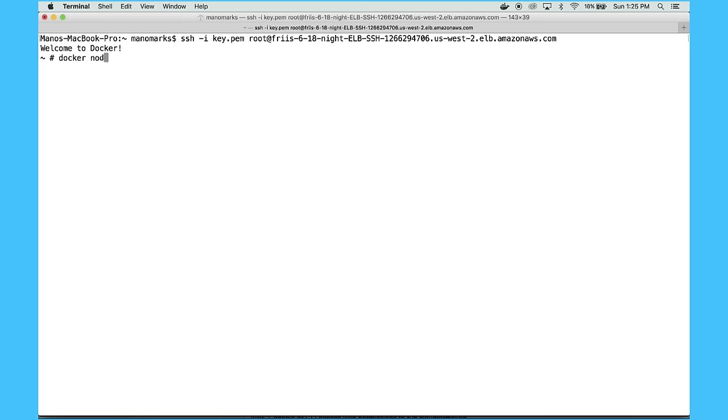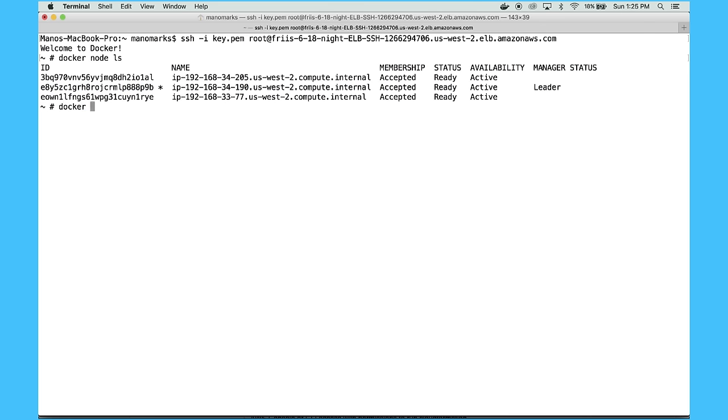So I can do docker node ls to see the participating nodes. You can see my one leader, which is the one I'm on right now, and then the two worker nodes. And I can start running Docker apps.